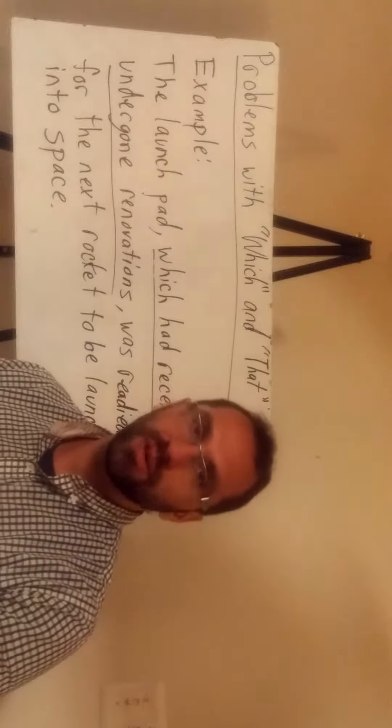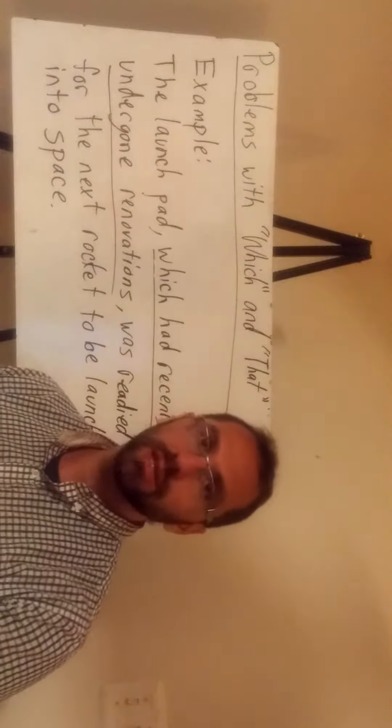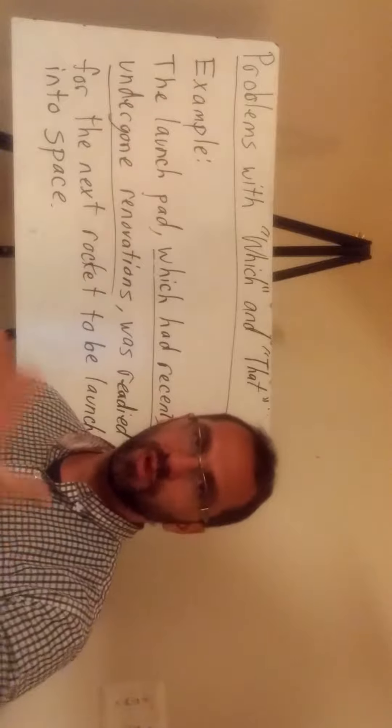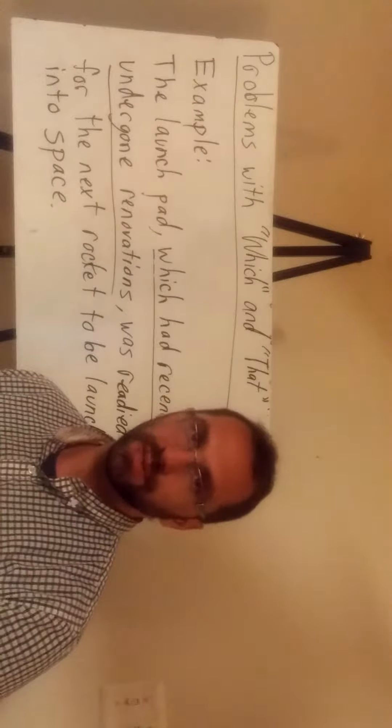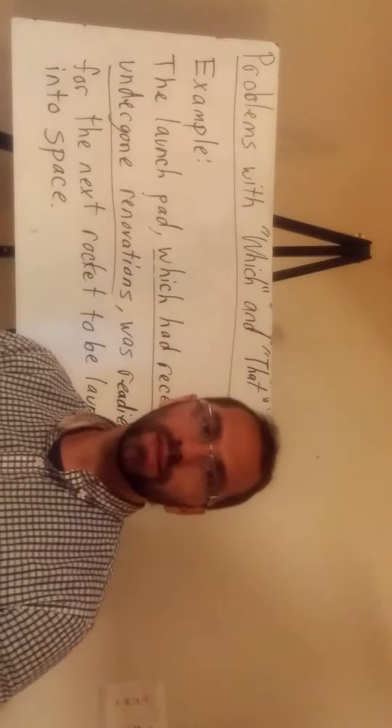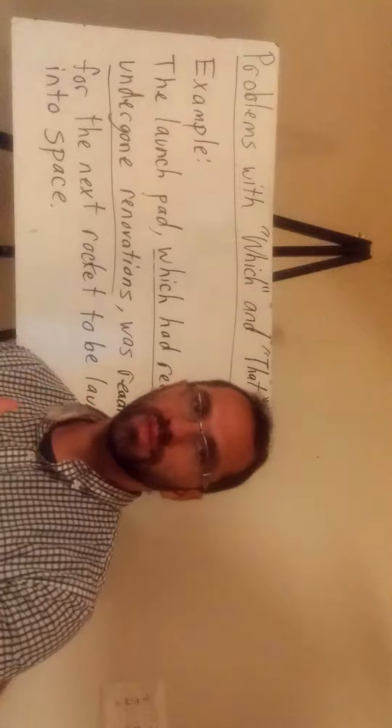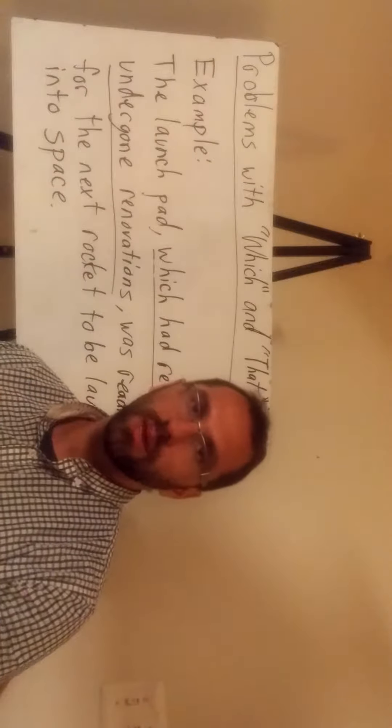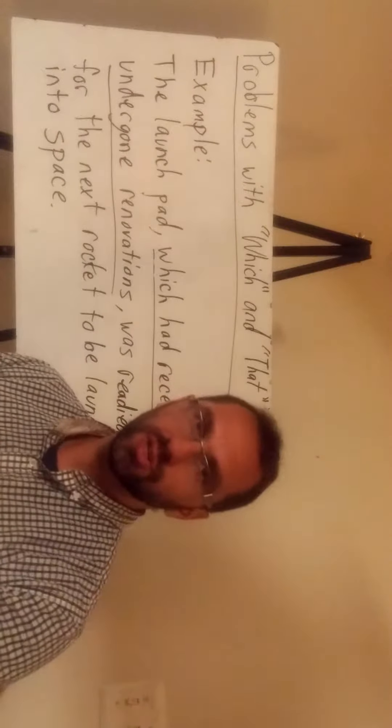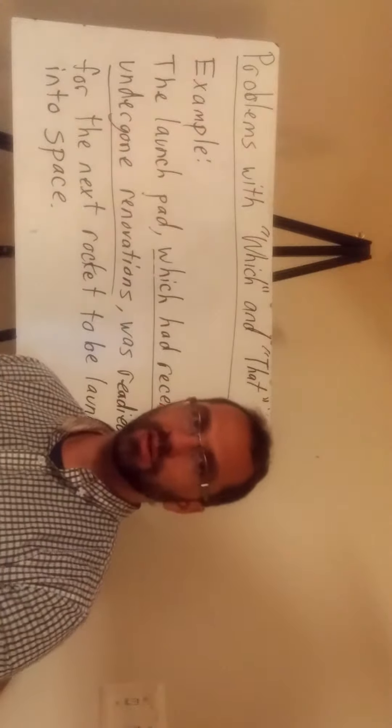But the relative pronoun which introduces a relative clause. Now, a relative clause is not the main clause or the main part of the sentence, but it provides additional information about that main clause.